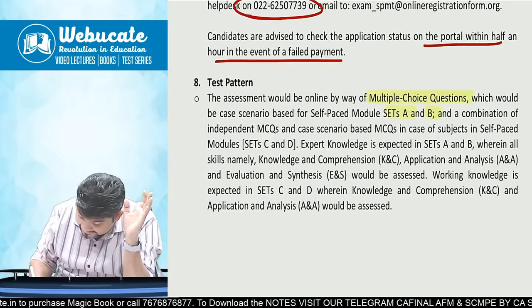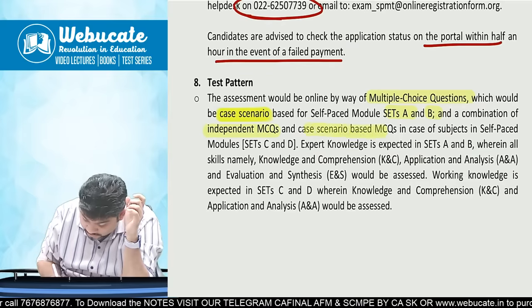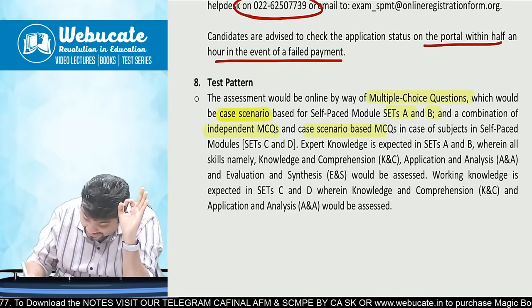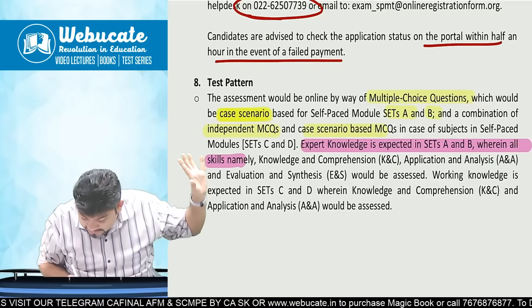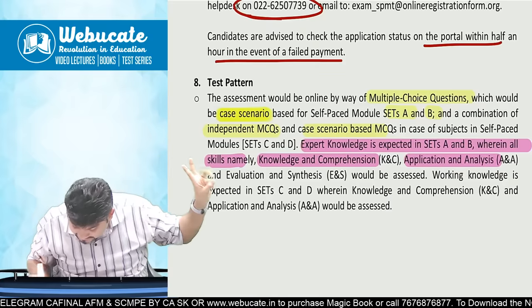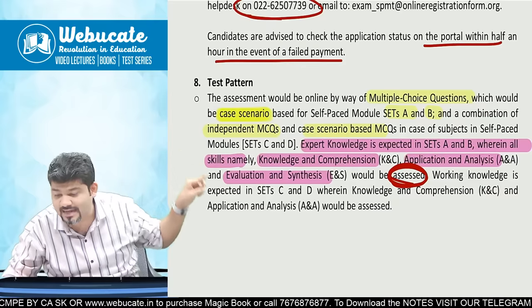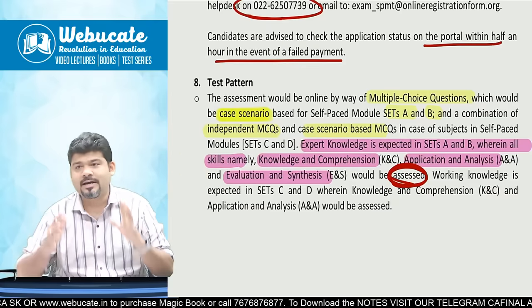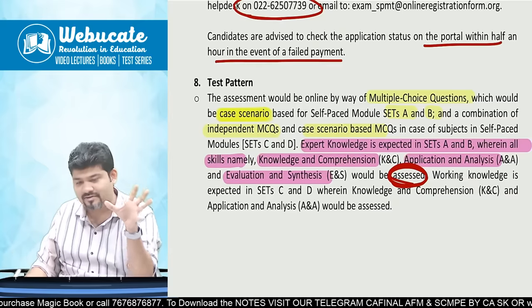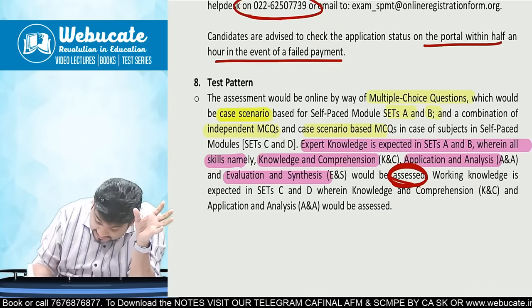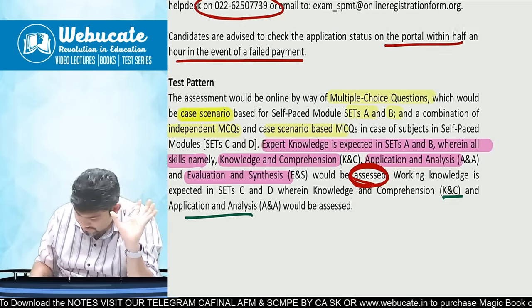Assessment will be by multiple choice questions. Set A and Set B are based on case scenarios, while Set C and Set D have independent MCQs and case scenarios. Expert knowledge is expected in Set A and Set B, testing skills including knowledge, comprehension, application, analysis, evaluation, and synthesis. Set C and Set D test knowledge, comprehension, and application/analysis. Exams will be in proper examination conditions — no books or copying will be possible.